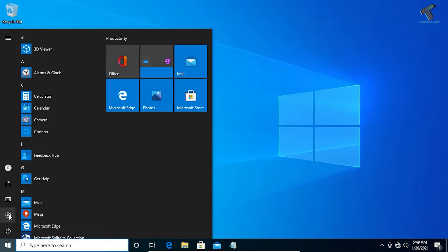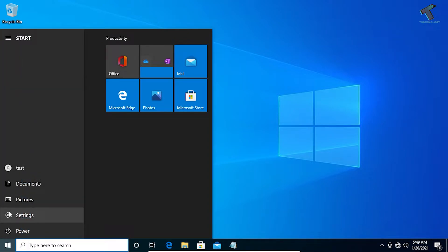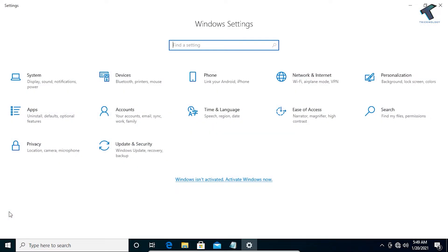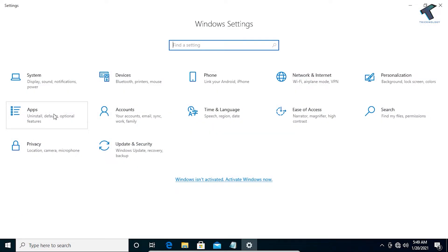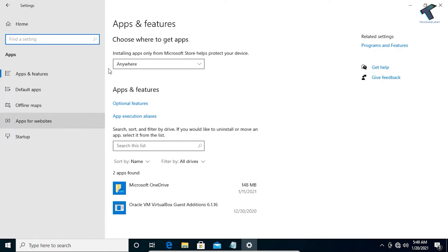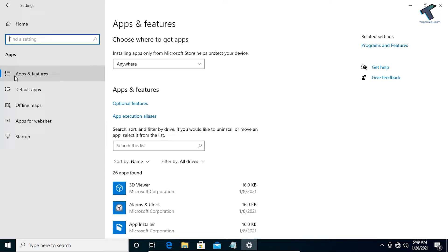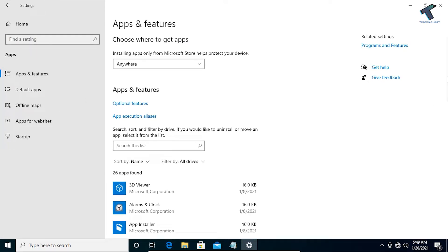For that, you need to just go to your Start menu first, click on the Settings button over there, now go to Apps. Under Apps on your left side you will get Apps and Features, you have to click on Apps and Features.